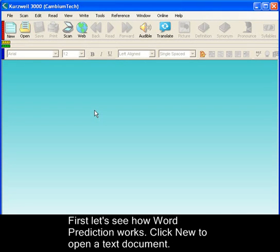First, let's see how word prediction works. Click New to open a new text document.